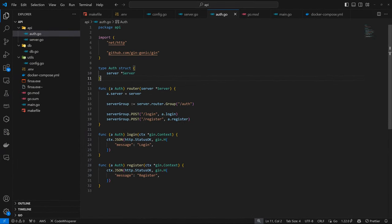Welcome back to the channel. We are going to continue from where we left off in the old Finsa series. In the last episode, we set up a structure for login and register, and we did set up the auth routes in general. Today we want to continue with the login and register functions — we want to actually have something to work with.